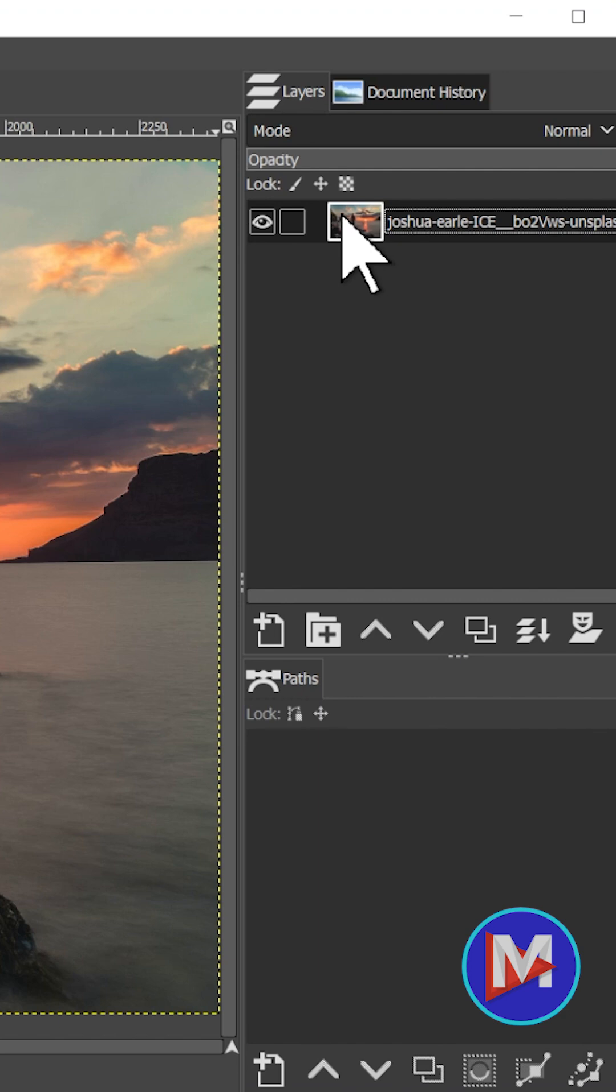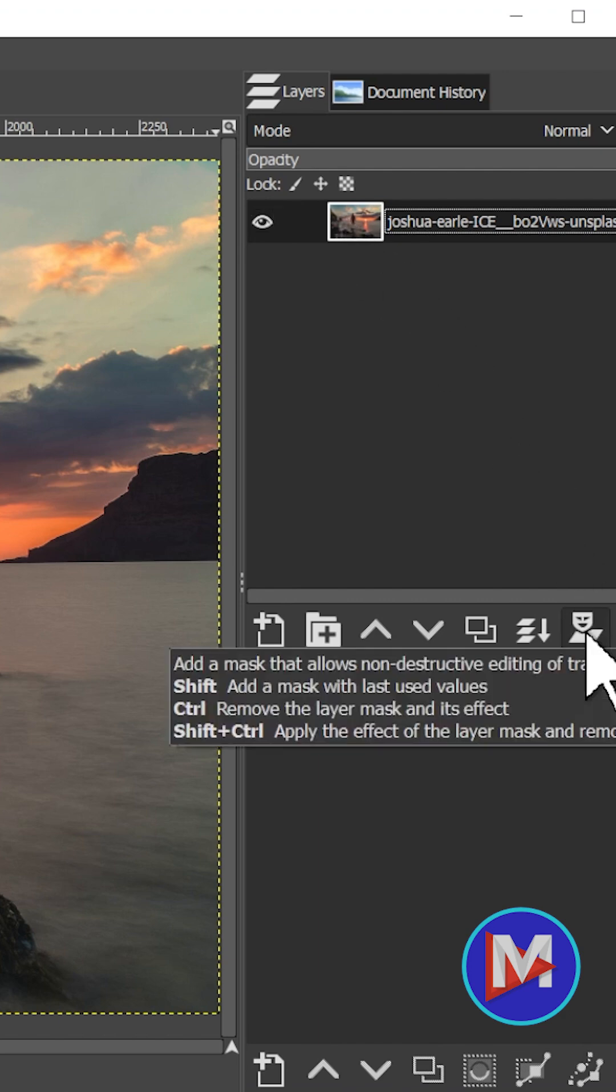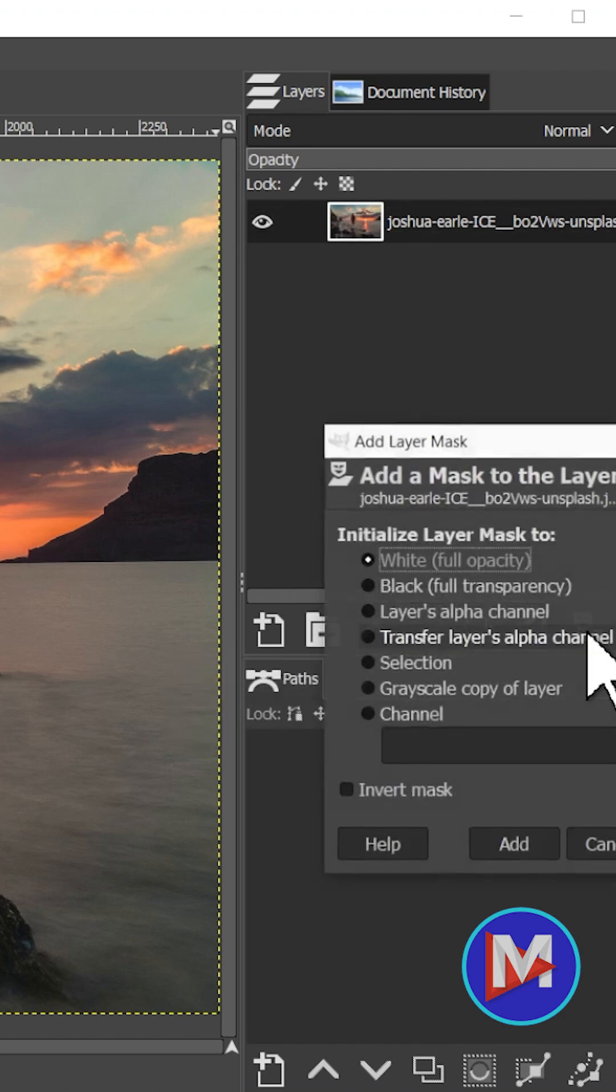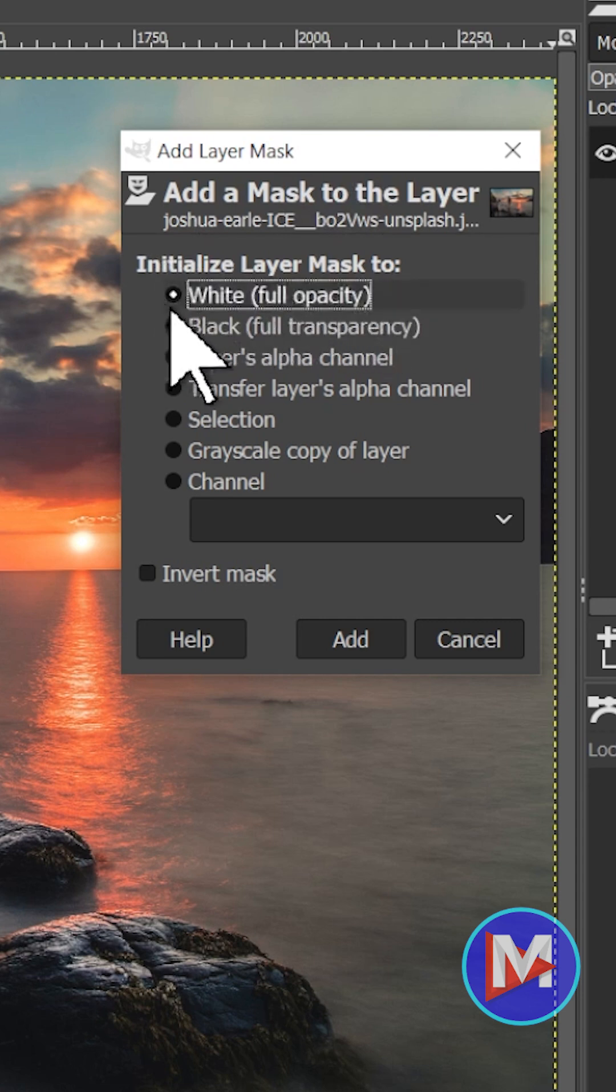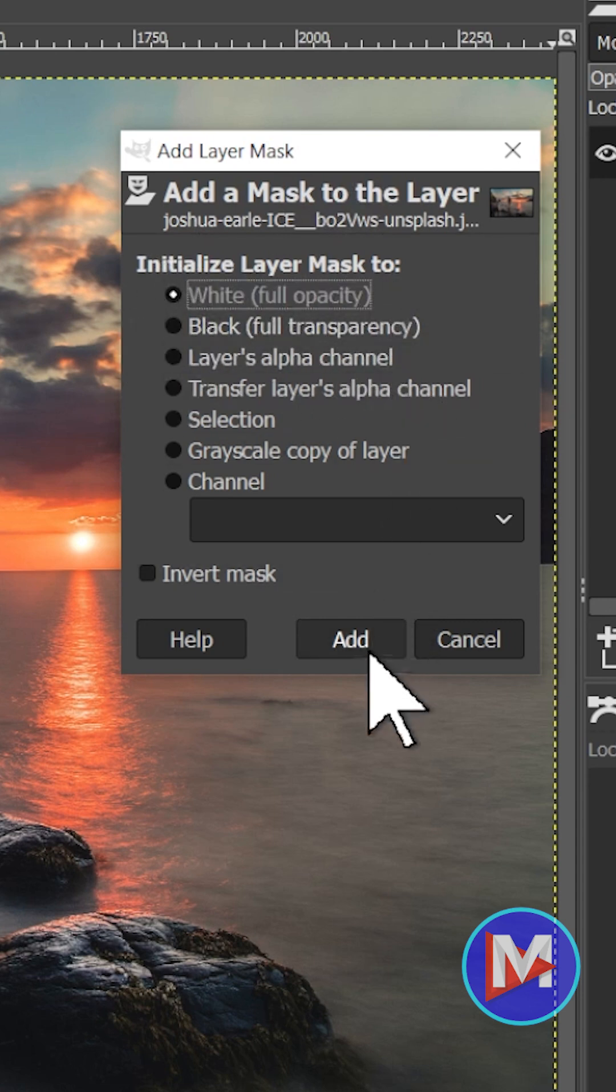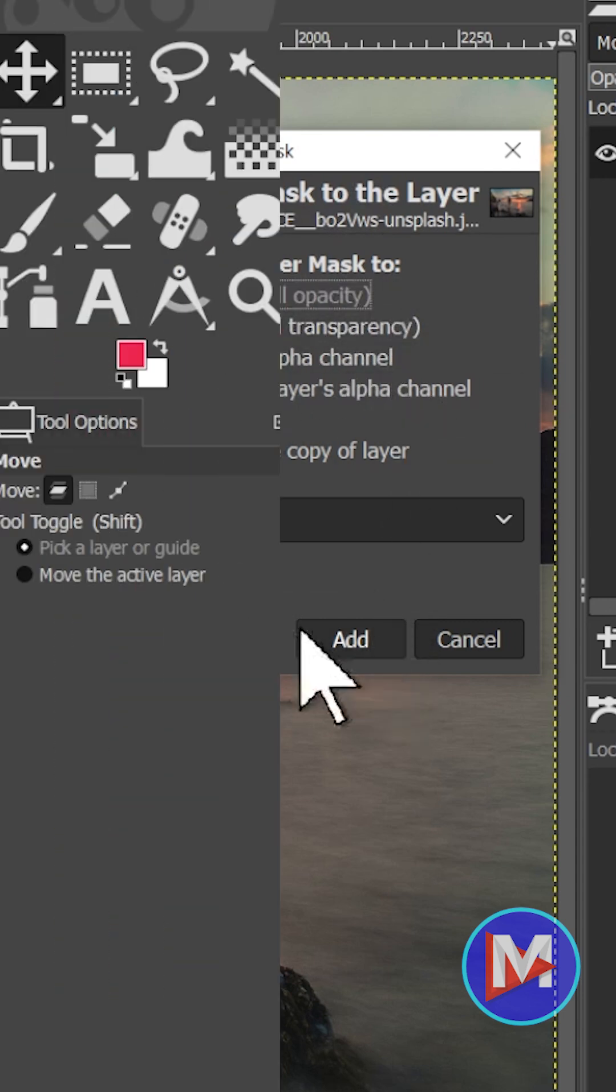now we'll add a layer mask. So I'll come over here and click the Add Layer Mask icon. So under Initialize Layer Mask 2, I'll choose White Full Opacity, and come over here and click Add.